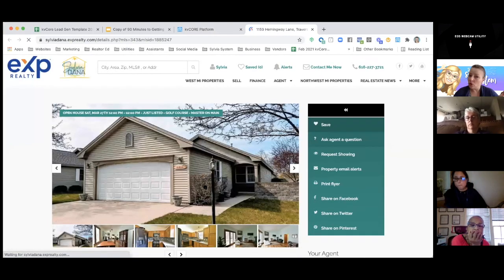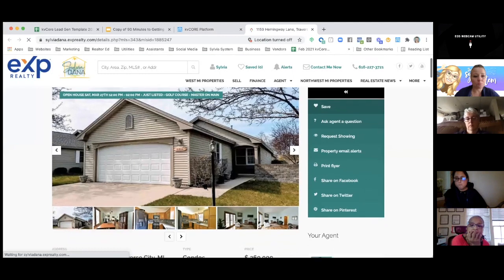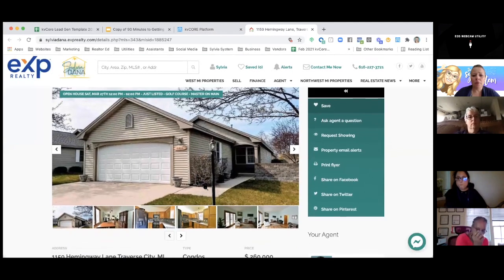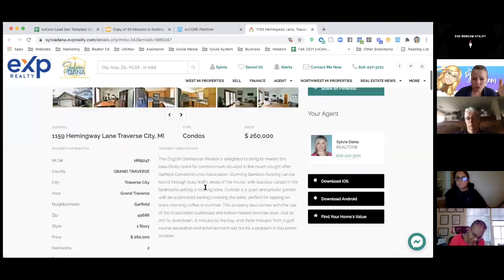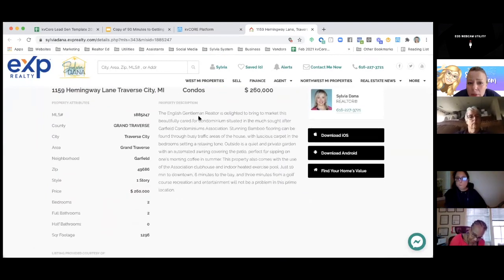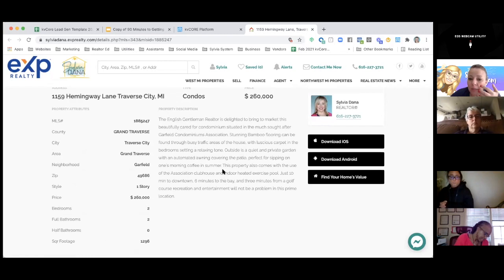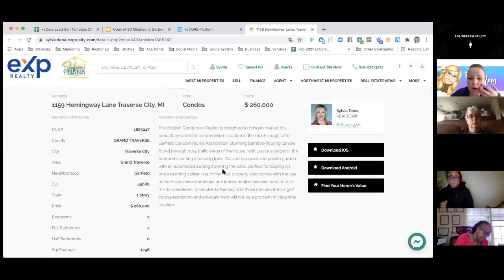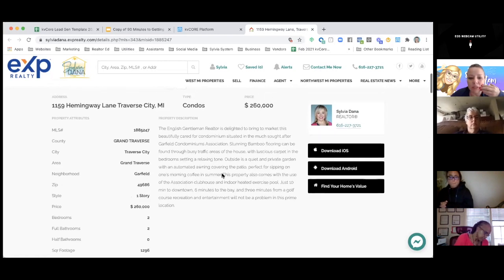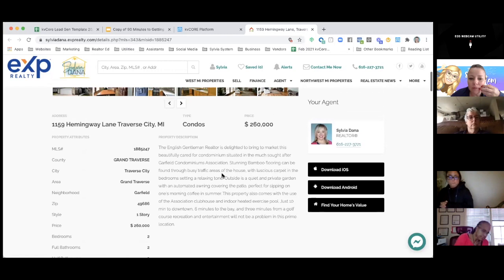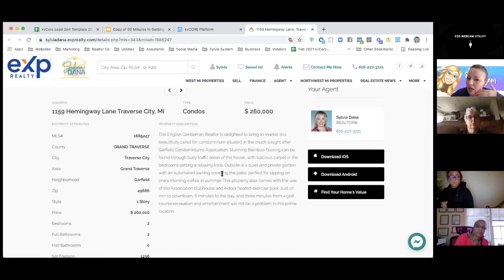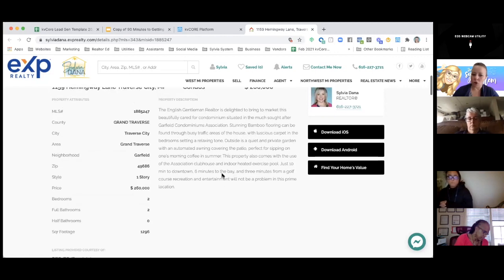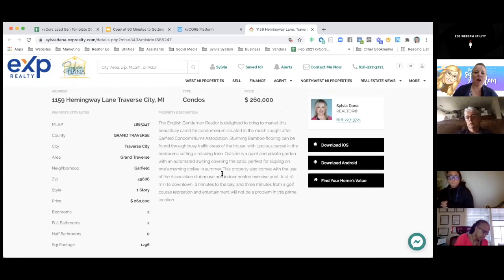Oh, there's an open house. Open house coming up on Saturday. It's near a golf course. There's a master on main. So I can just look at a little information about it. Three minutes from a golf course. Six minutes to the bay. Ten minutes from downtown. There's an indoor heated exercise pool. Private garden. Automated awning. Bamboo flooring. So I just look at the information about the property and then I decide if I want to promote it and just know about it. It's two bedrooms, two baths.